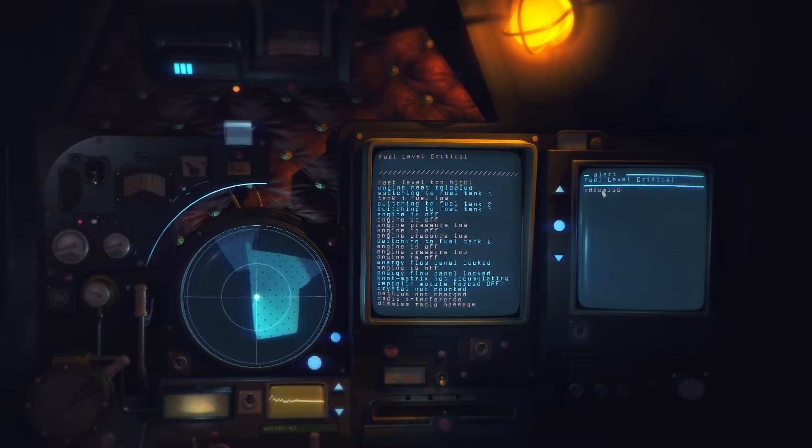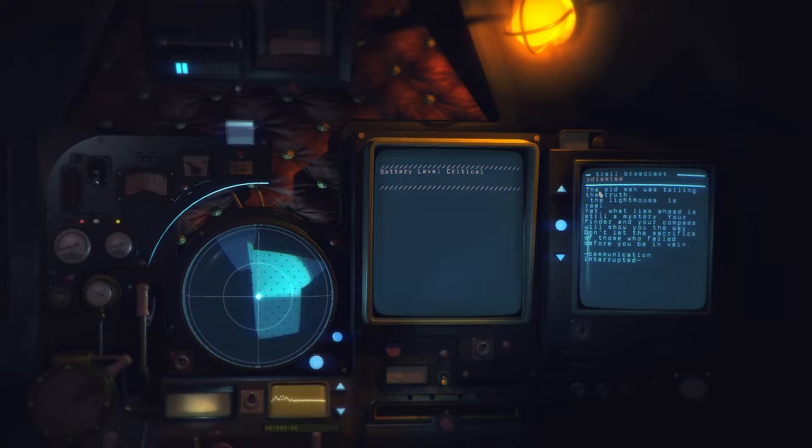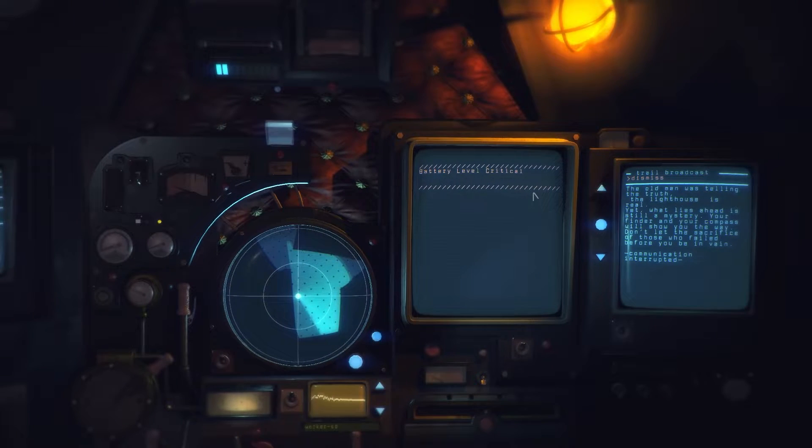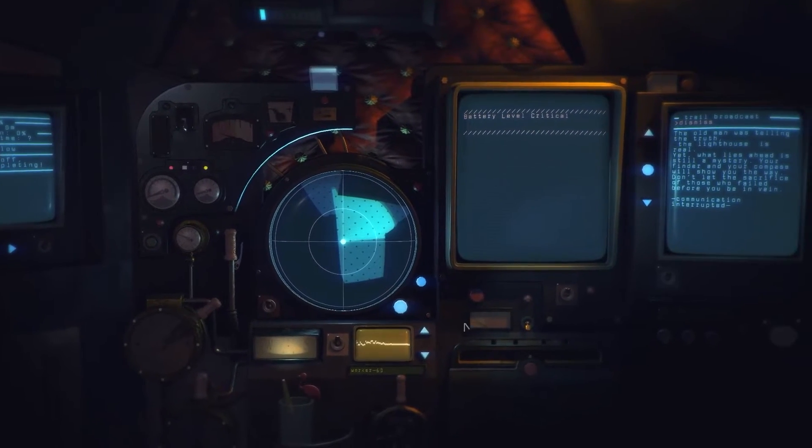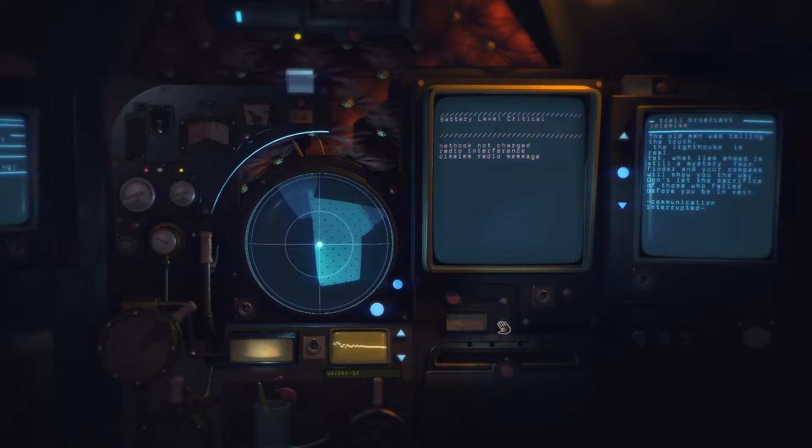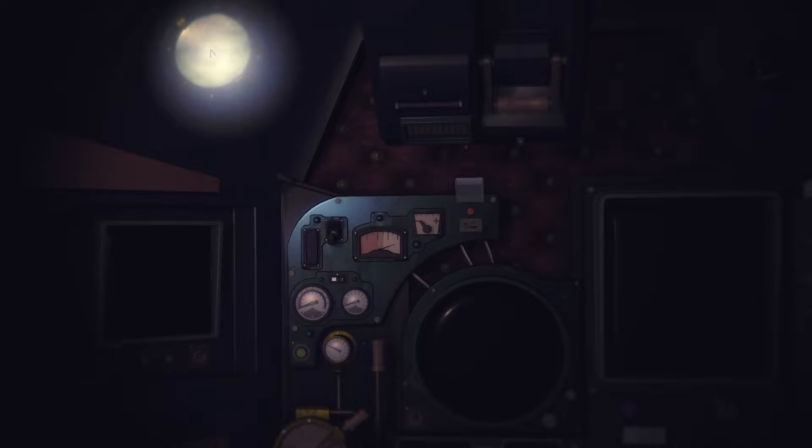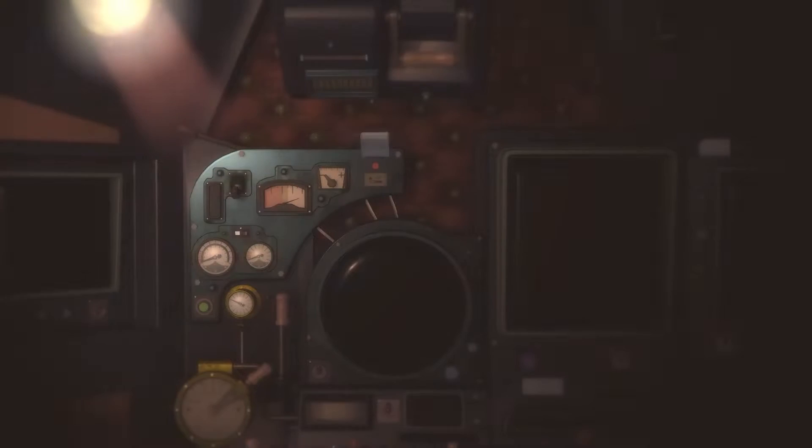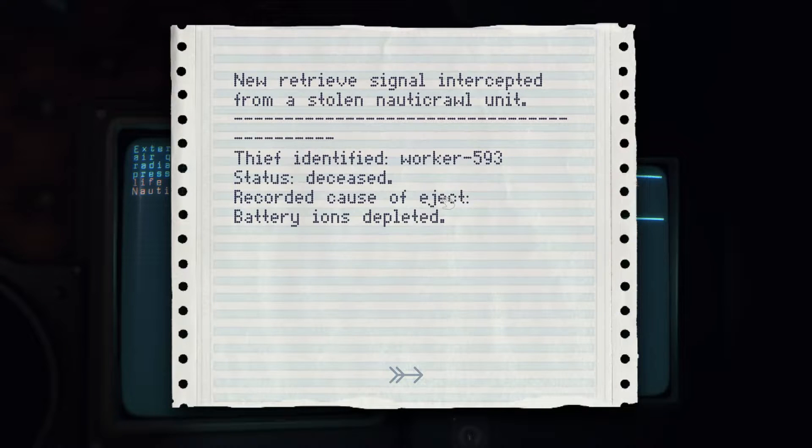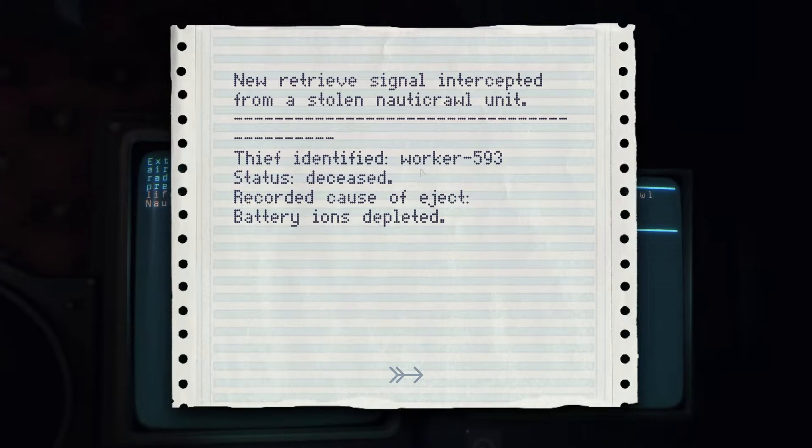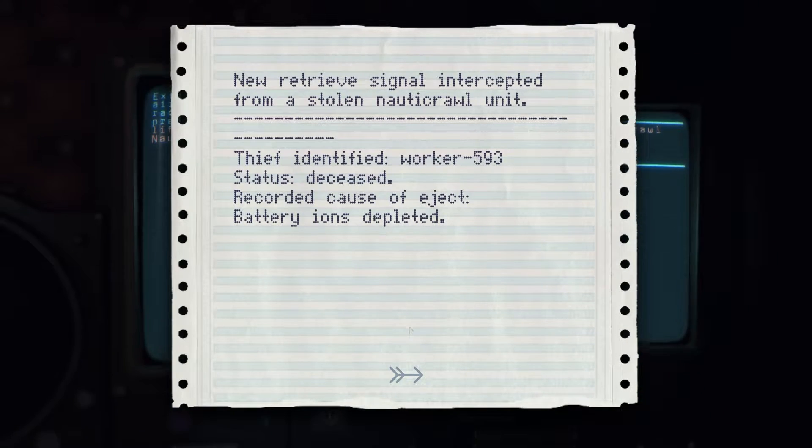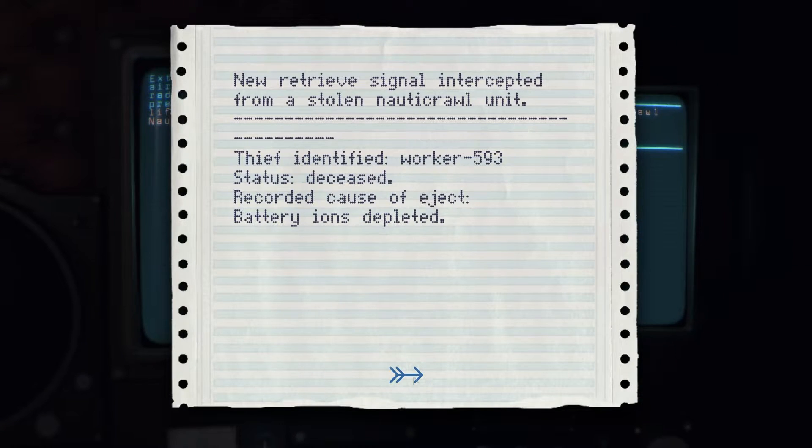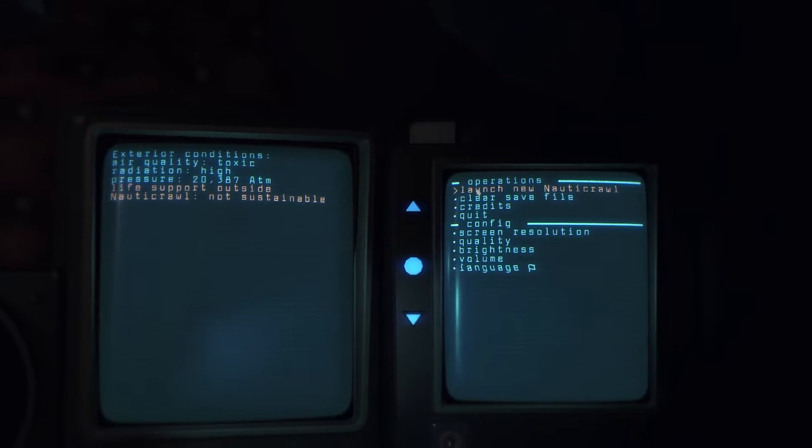Feeling stuck? That's okay, eject is part of the process. Bugger it, let's see what happens there. Anything? Unlock eject. Not matrix not accumulated. Dismiss radio message. Battery level critical. Oh. Oh oh that's the eject button. Okay cool, alright so we bricked but that's fine. I think that's part of it. Thief identified. Status ceased, cause of ejected, battery ions depleted. Right okay let's go.